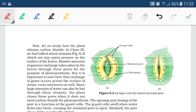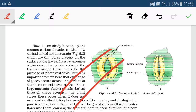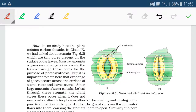In dicot plants, there are upper and lower epidermis, and more stomata are present on the lower surface. In monocot plants, the number of stomata is equal on both sides. Stomata remain closed when there is no photosynthesis or under adverse environmental conditions.